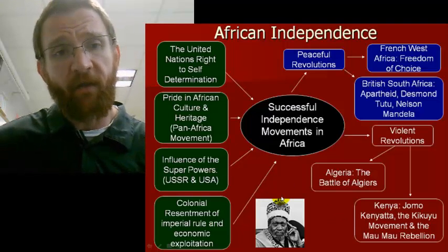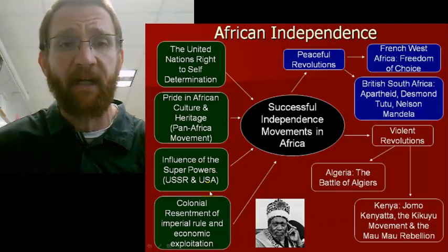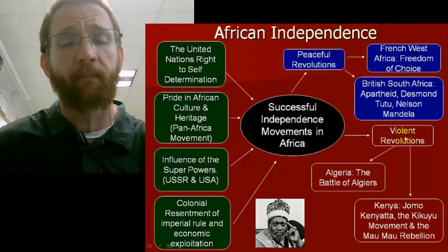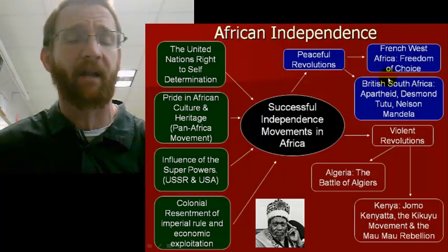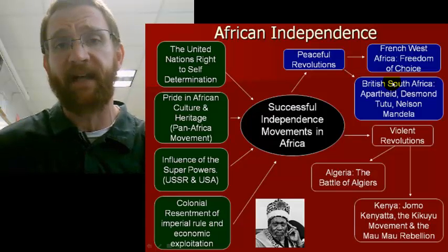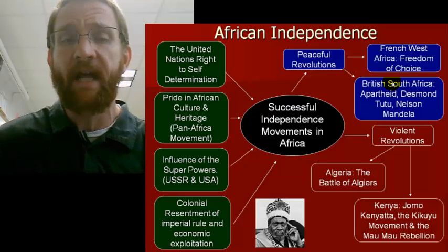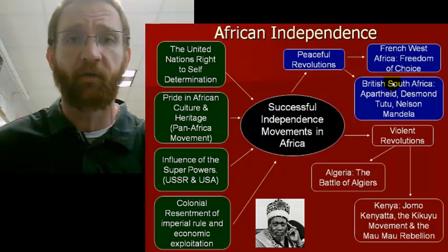So there we have some of the basics of African independence: four broad motives, two categories of both peaceful and violent revolutions, and several examples with major role players in Africans' path to independence.